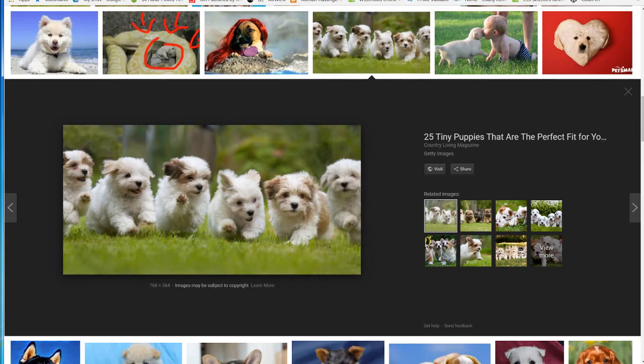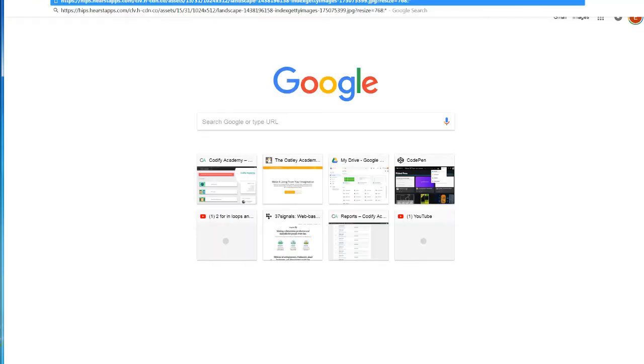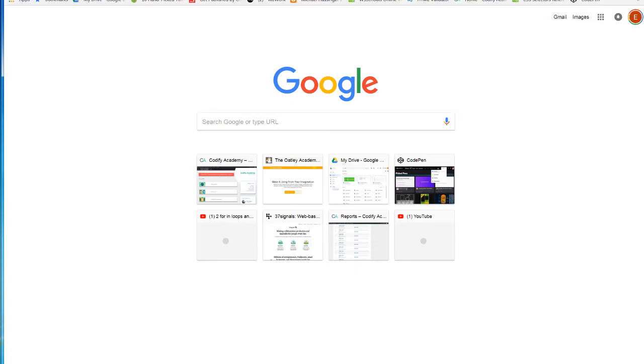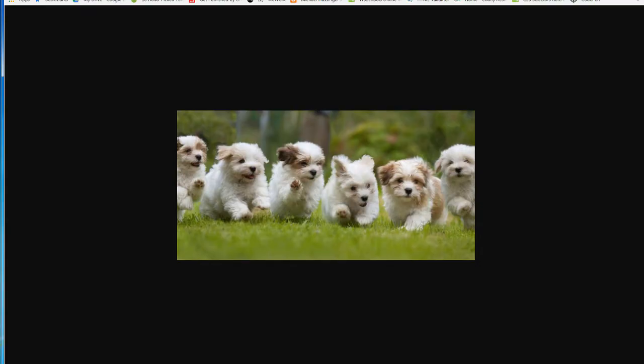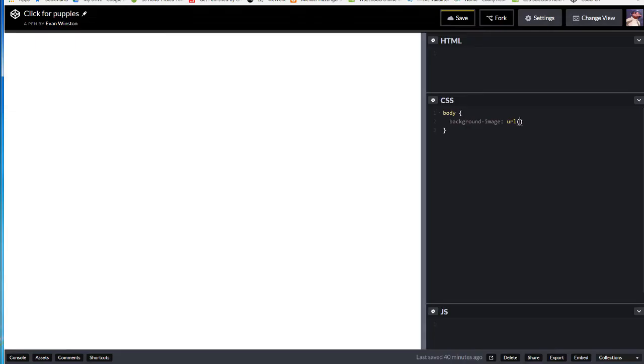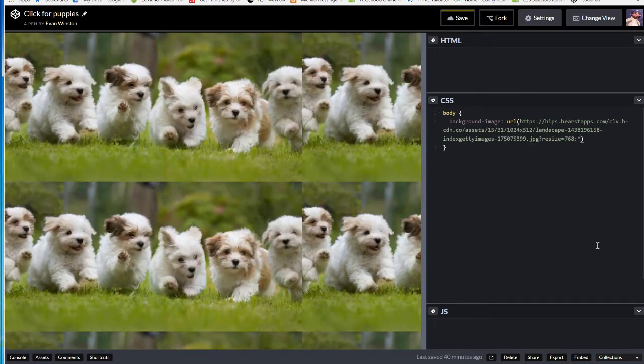And once you've done that, you just want to make sure you've copied the right thing by pasting it in your browser and seeing if the image pops up. Now if this takes you to another web page, there's something wrong with that link that you copied. And you might want to look for another image. But this one works, so I'm going to go ahead and paste that right in here. And there we go.